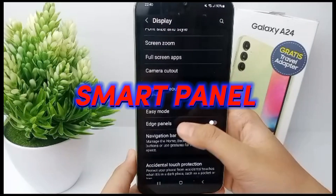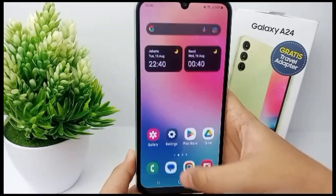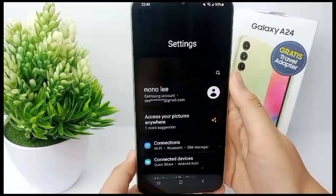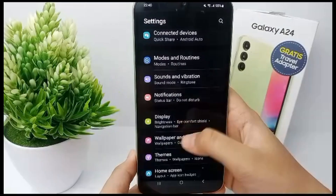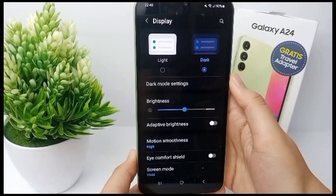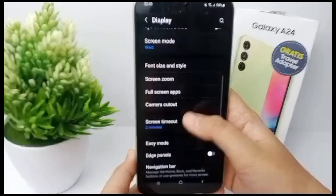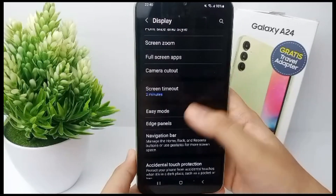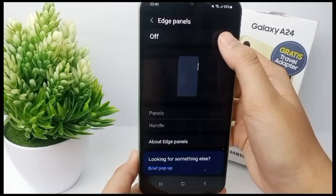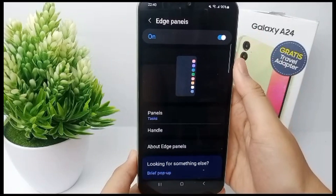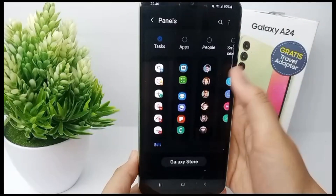First, go to the Settings menu, then scroll down and go to Display. Scroll down again until you find Edge Panel, then click and activate it. Now go to Panels to customize and personalize your smart panels.